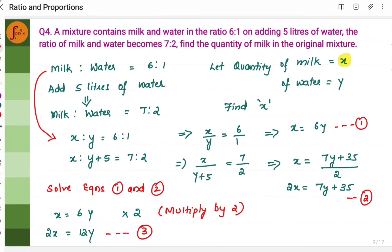Now let's take this example: a mixture contains milk and water in the ratio 6 is to 1. On adding 5 liters of water, the ratio of milk to water becomes 7 is to 2. Find the quantity of milk in the original mixture. The ratio 6 is to 1 means there are 6 portions of milk and 1 portion of water — it could be 6 liters of milk and 1 liter of water, or 12 liters milk and 2 liters water, etc. On adding 5 liters of water, the ratio changes to 7 is to 2.